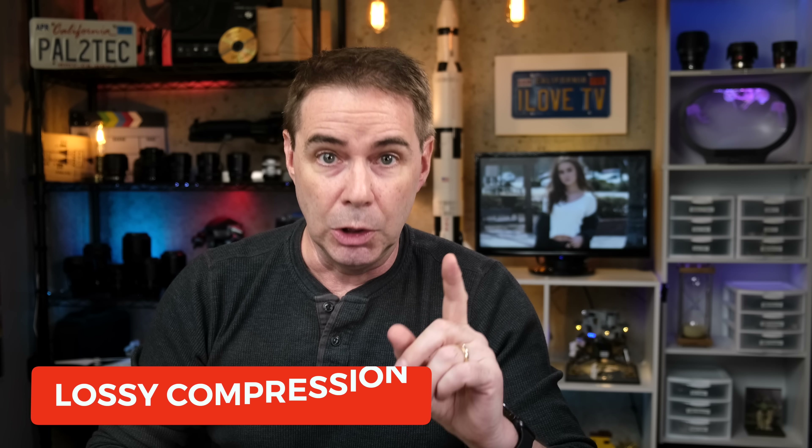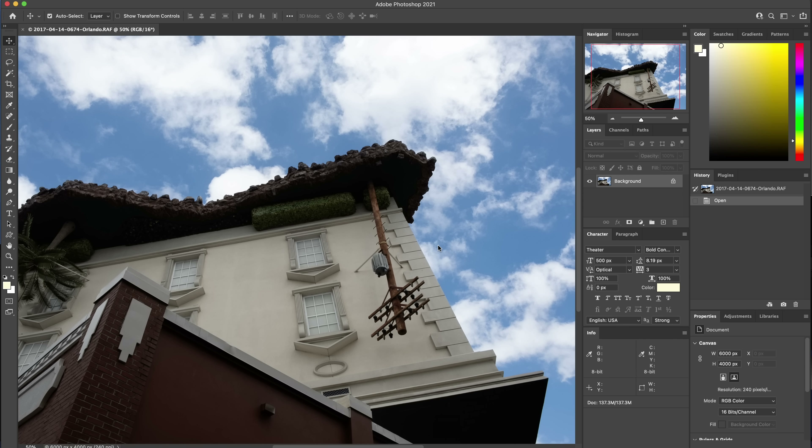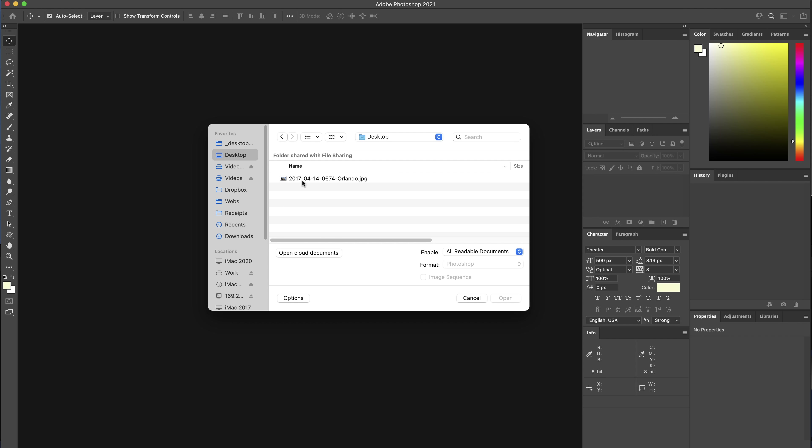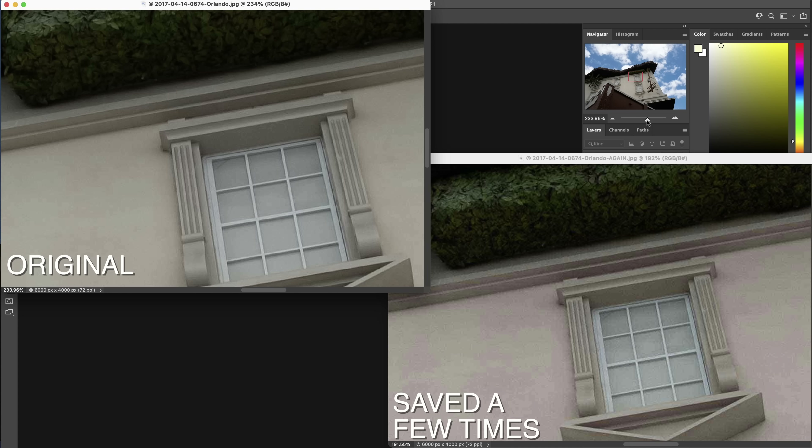With the second type of compression — lossy compression — the camera does throw away image data. It takes into account what the human eye can see, and does this by, among other things, reducing the amount of color components in the image. What's important to remember is that once you save a file compressed with lossy compression and then open it back up and save it again, you get a generation loss — just like a JPEG file. If you open a JPEG in Photoshop and save it again repeatedly, the image quality will get worse and worse.